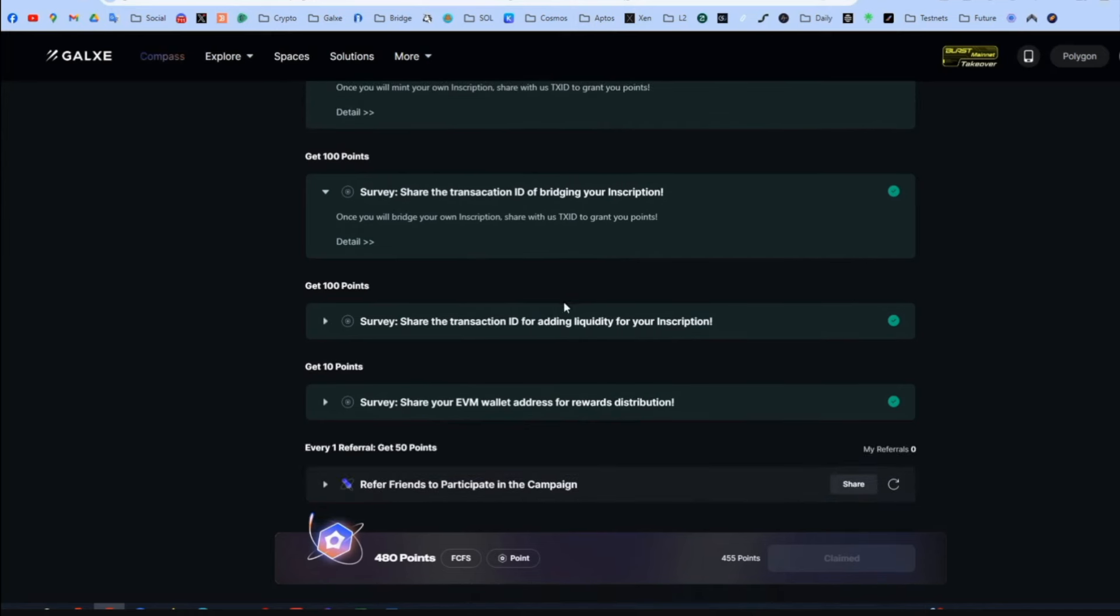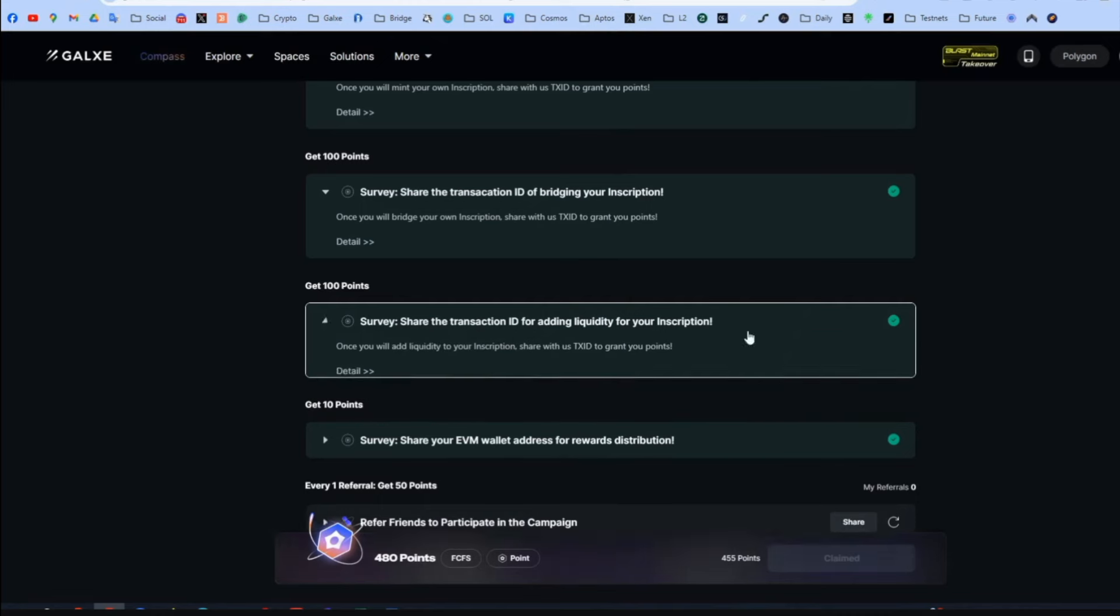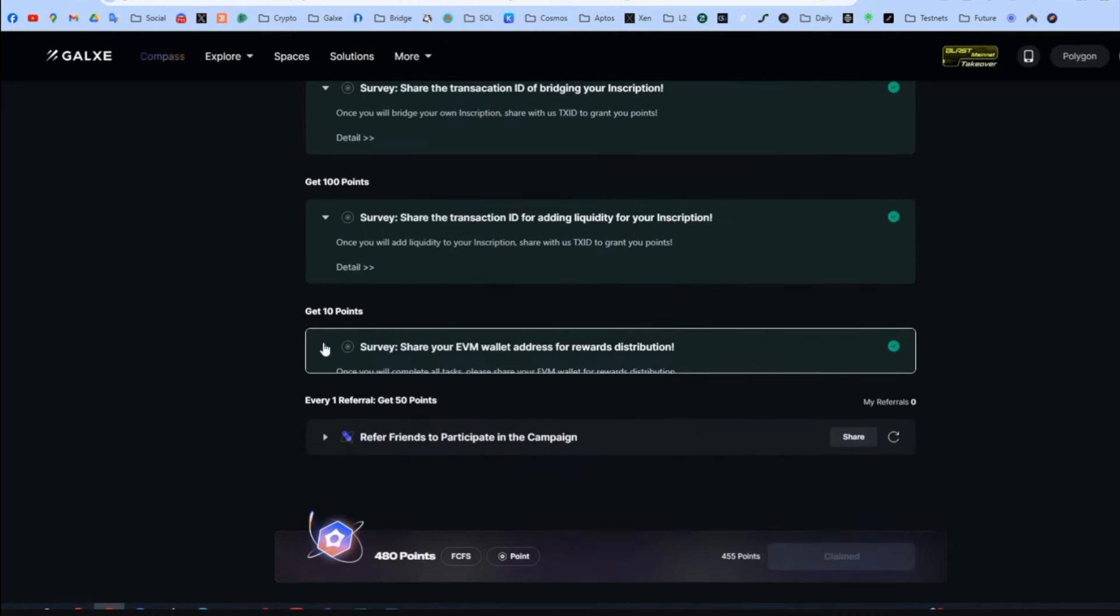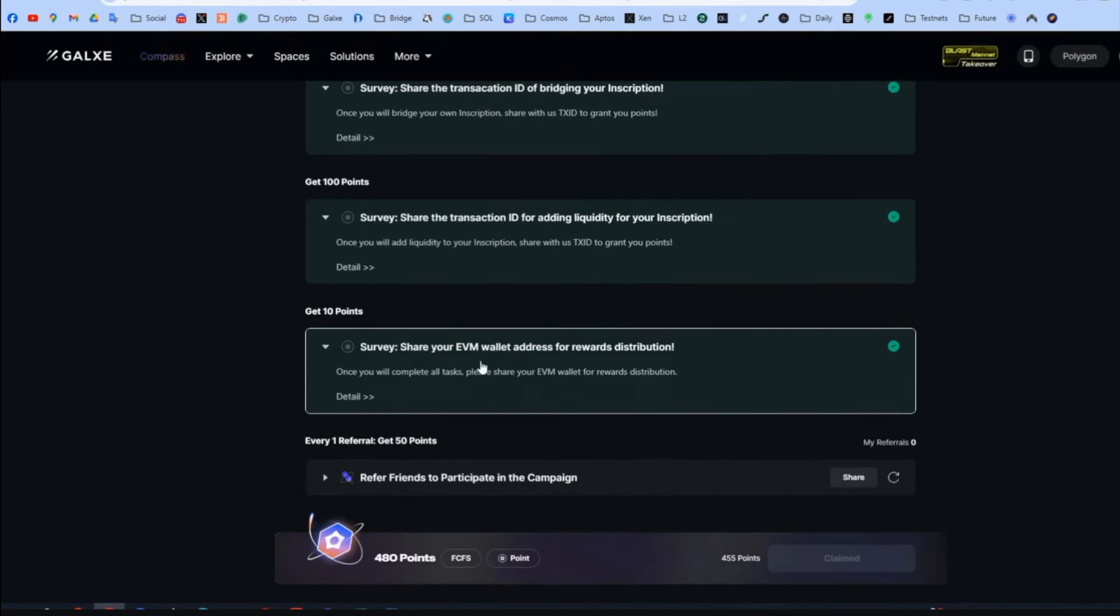Finally. Just paste your MetaMask address in here to get the rewards. So it's very straightforward. They literally tell you paste your address to get the airdrop.